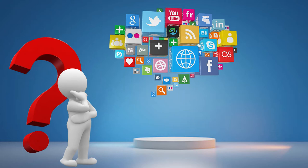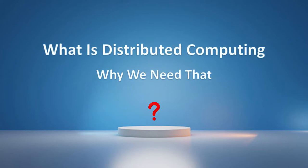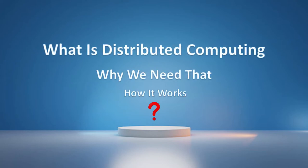So in this video, we're going to see what is distributed computing, why we need it, and how it works.